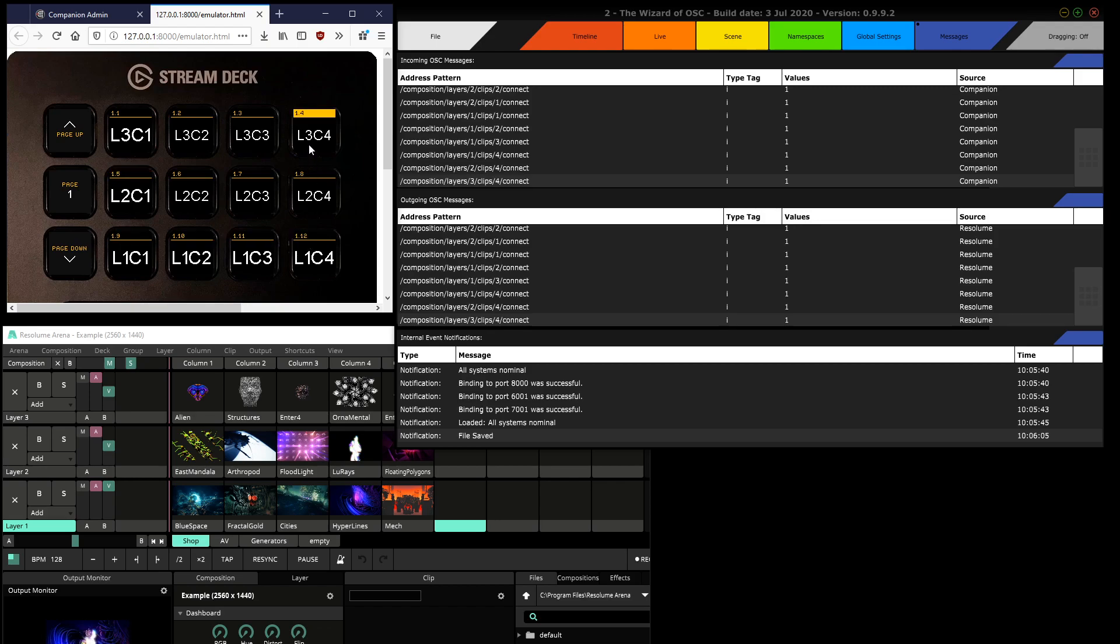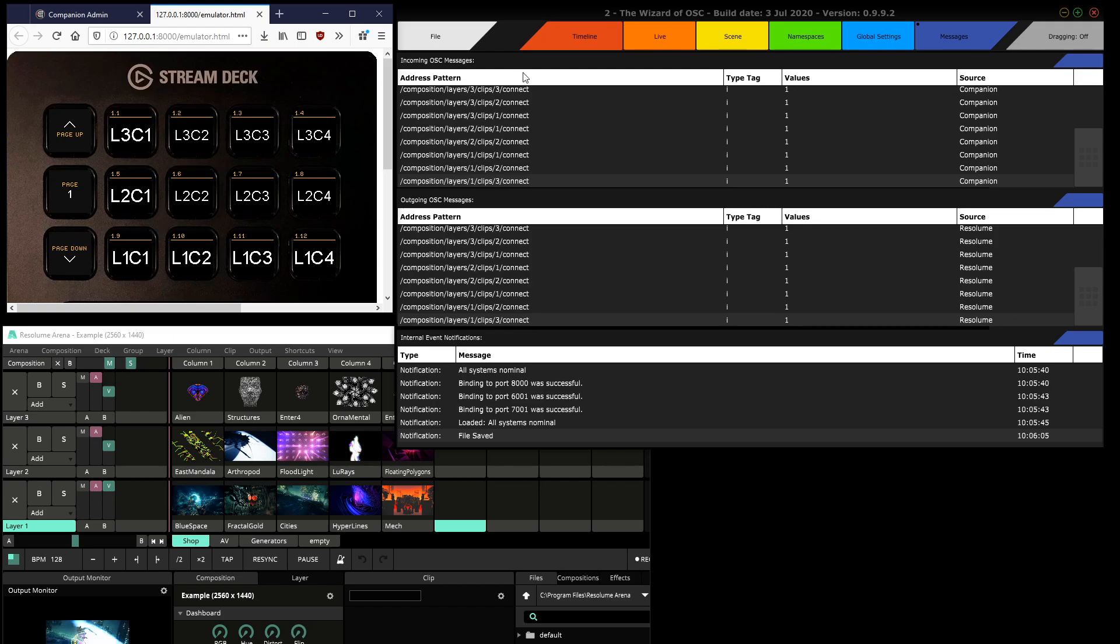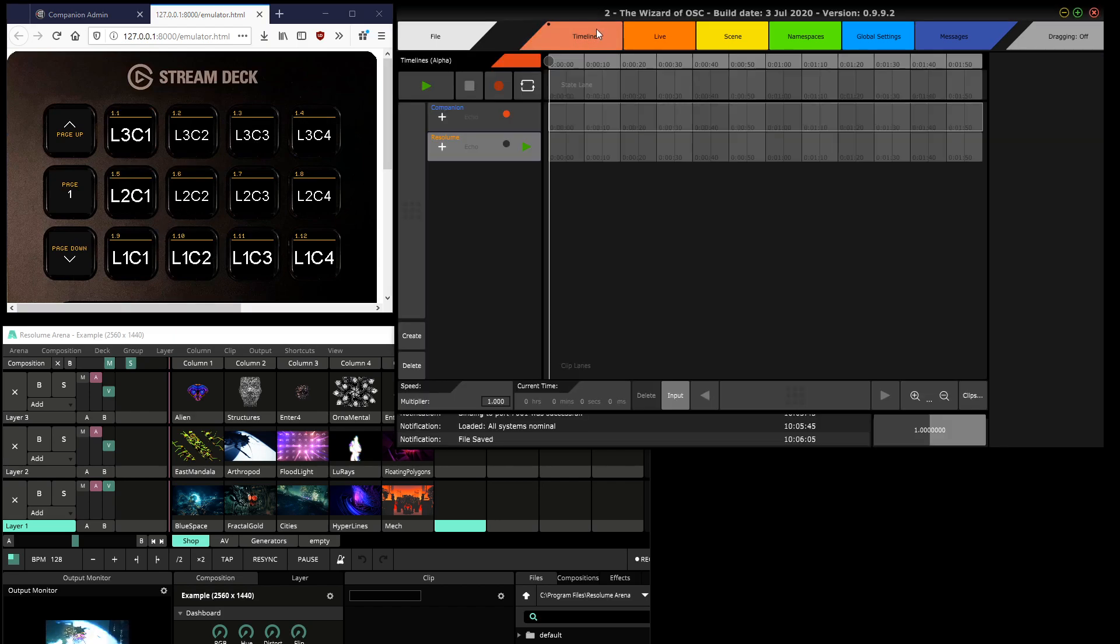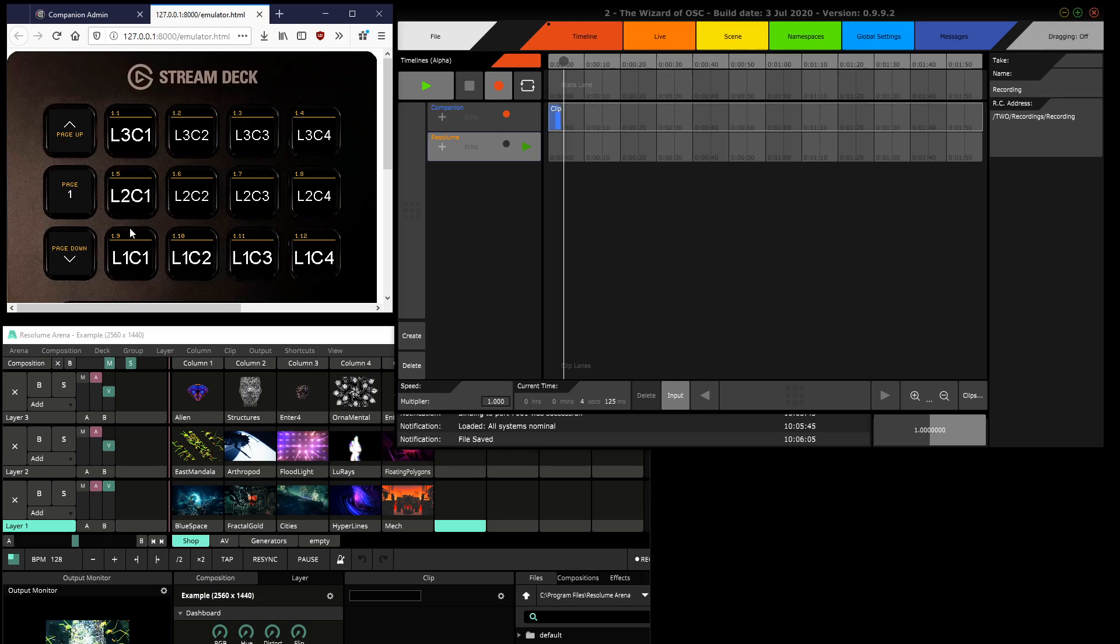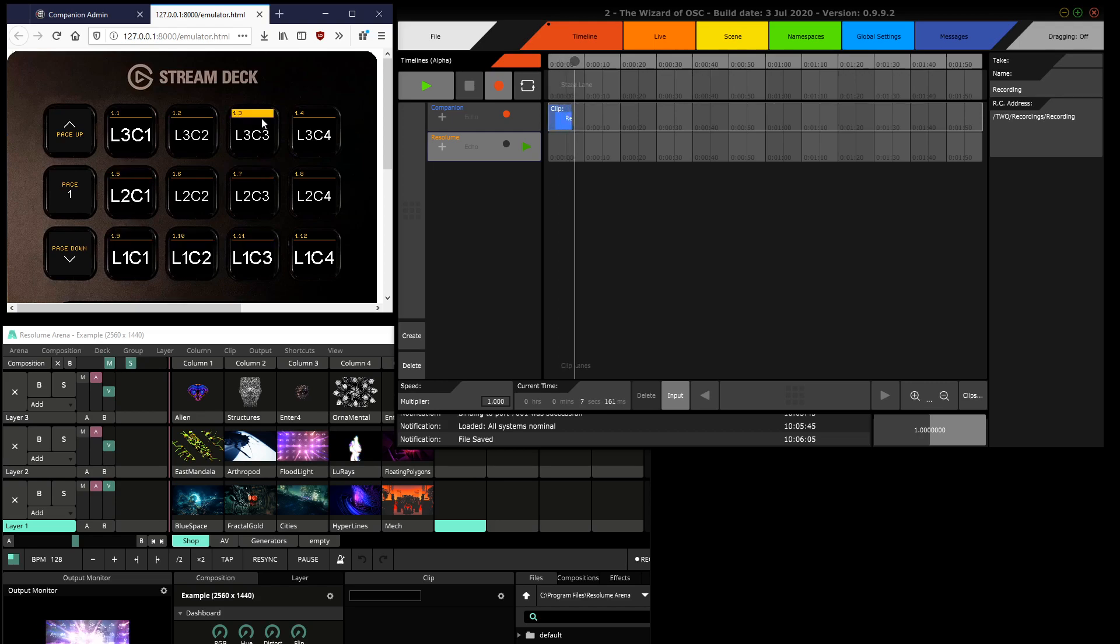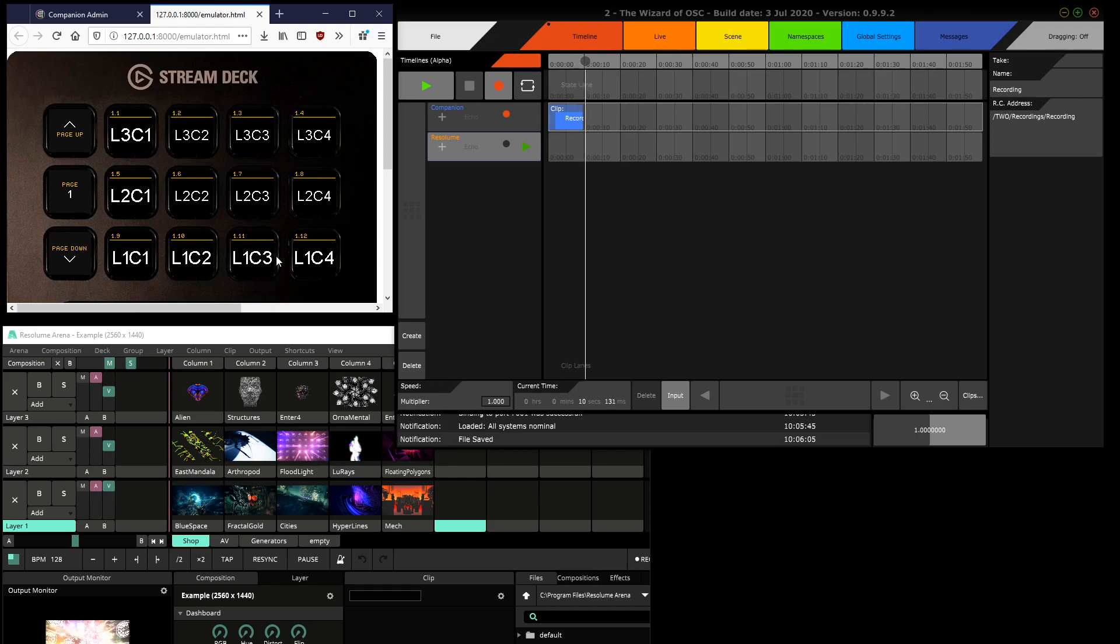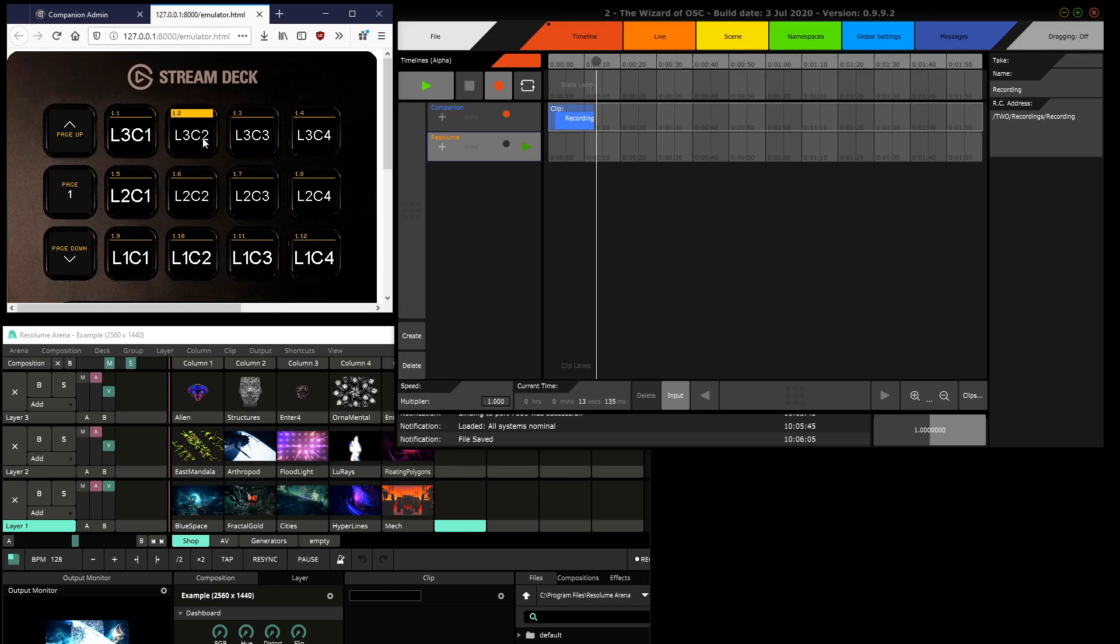And if you look in the incoming OSC messages of to on the messages tab, you see that the messages are coming in at the top and then they're sent out. So now in the timeline I'm just going to press record and I just keep triggering clips.